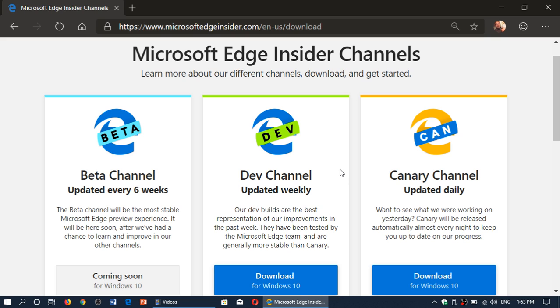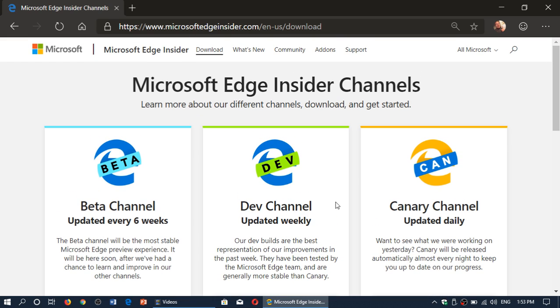You can also just type in Google, Microsoft Edge Insider and you get to this page almost immediately. You go to the top of the page, there's a section called Download, you click there and choose your version if you want it.